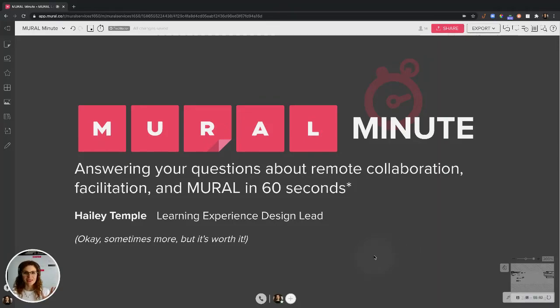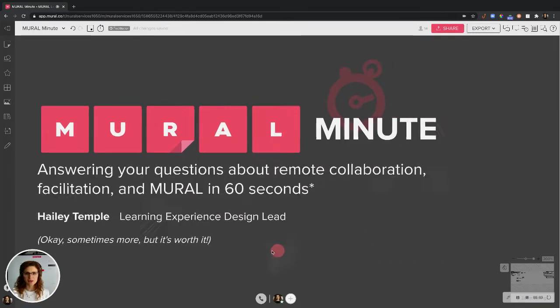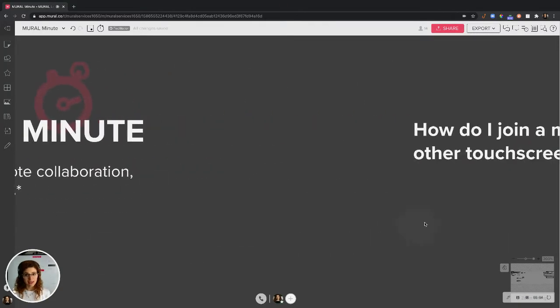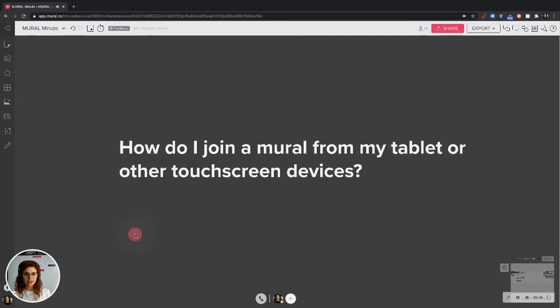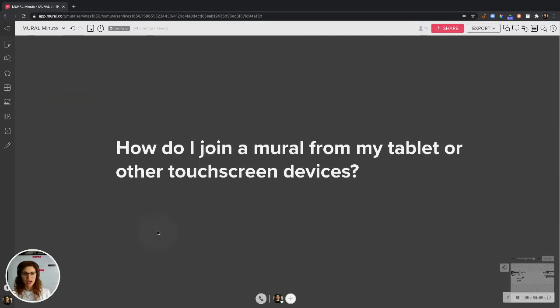Hello there! If you are collaborating using a tablet or another touch screen device, let me show you how to join a Mural there.